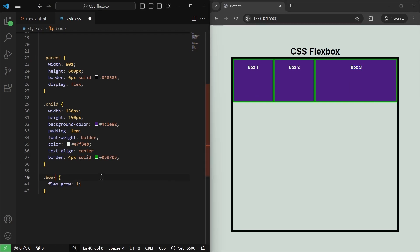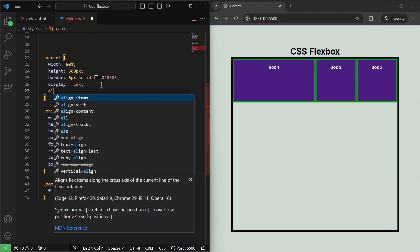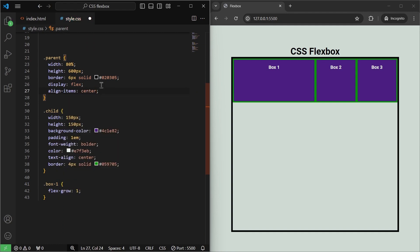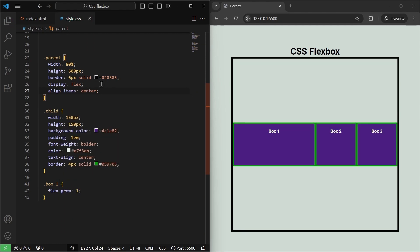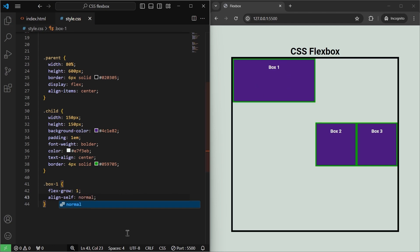Next is the align-self property. For example, if I set align-items:center on the flex container, all items are aligned on the cross axis at center. But if I want a specific child — like box one — to be aligned differently, I can use align-self on just that element. Setting align-self:normal on box one brings it back to its original position at the top, overriding the parent's align-items setting.